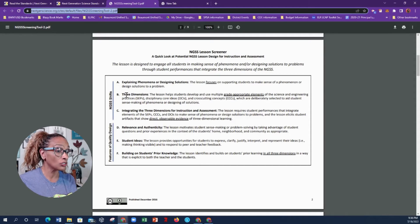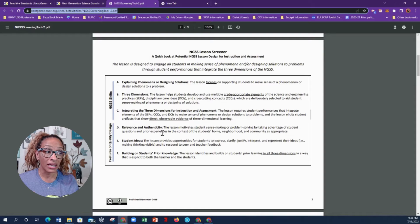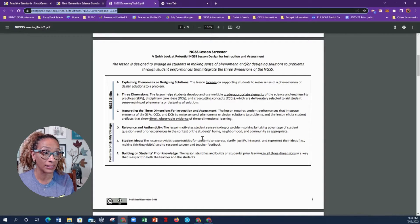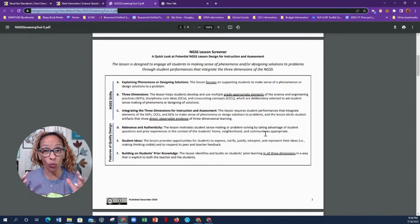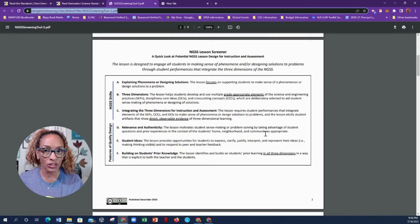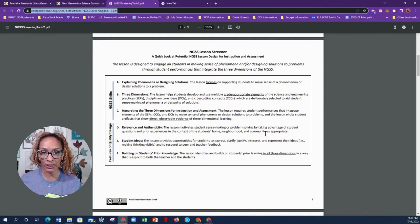Take some time to read that, but I wanted to focus on this piece: 'The lesson motivates students' sense-making or problem solving by taking advantage of student questions and prior experiences in the context of the students' home, neighborhood, and community as appropriate.' So when you're designing a lesson, it has to make sense to your students.